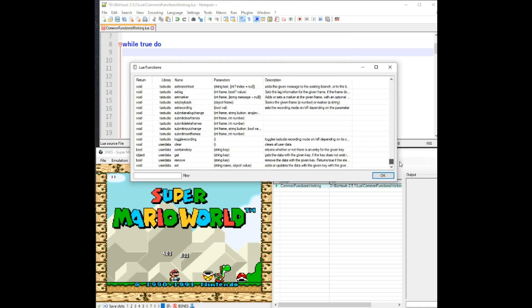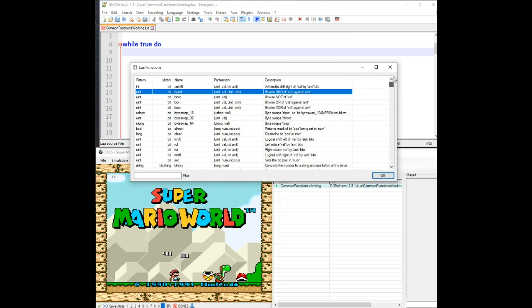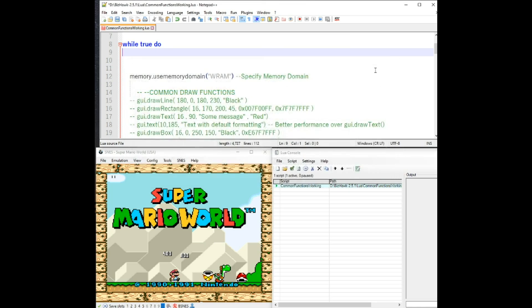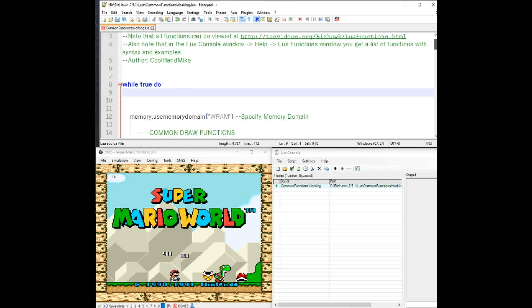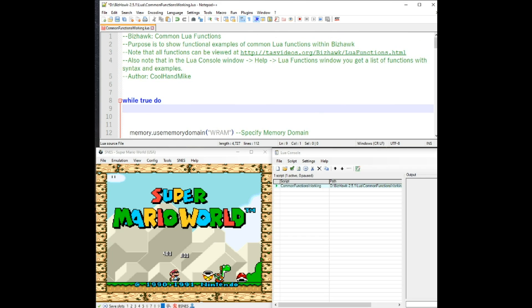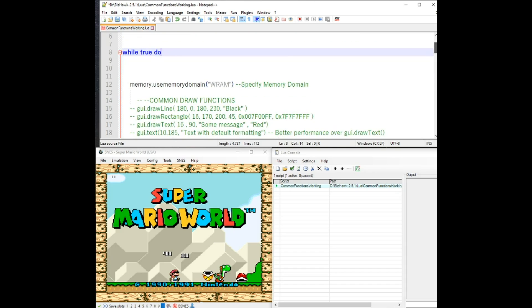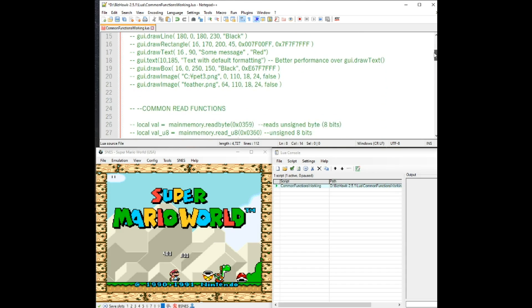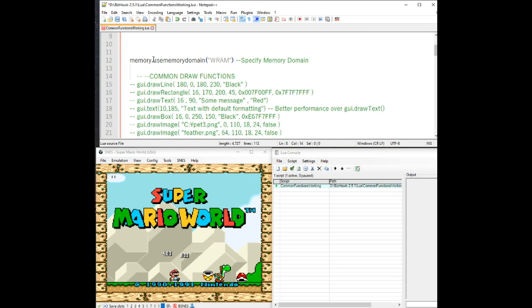This might be helpful if you want to have a quick example of one of these functions here. There are a lot here. I only have a small subset here in this file of the most common ones that I've seen and used.